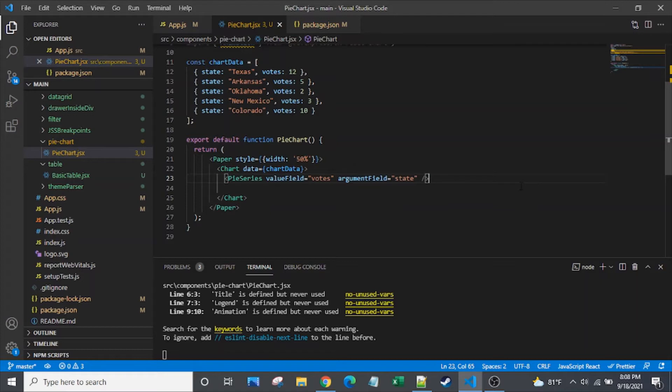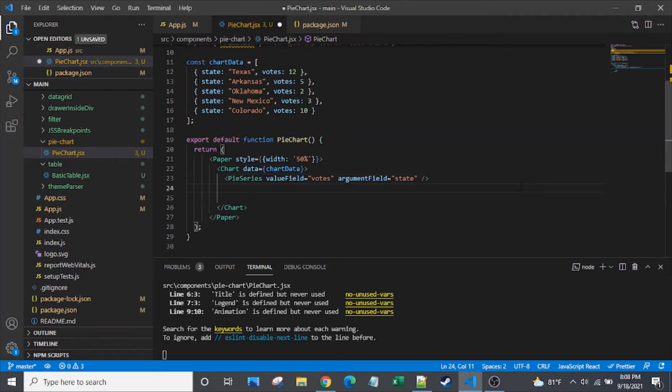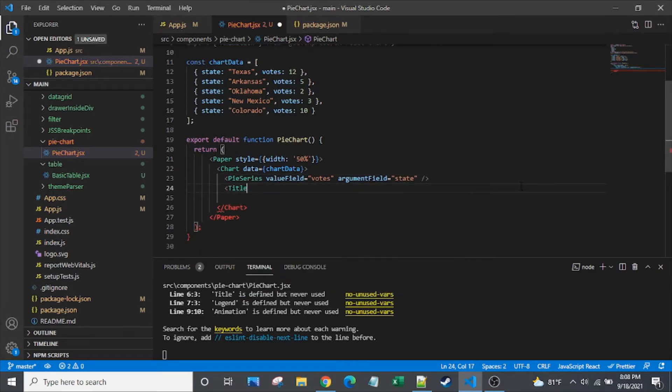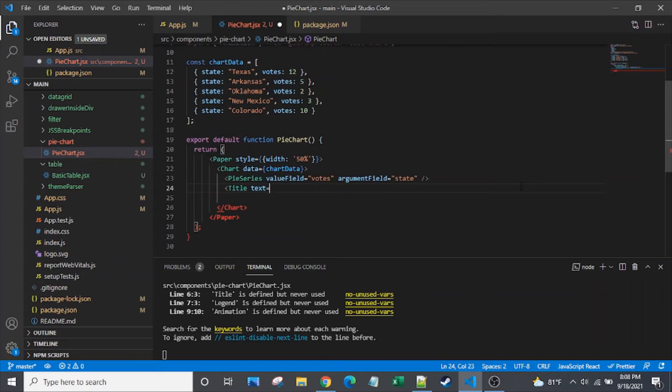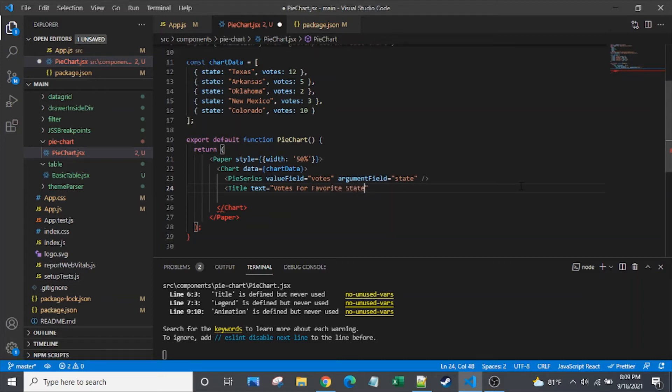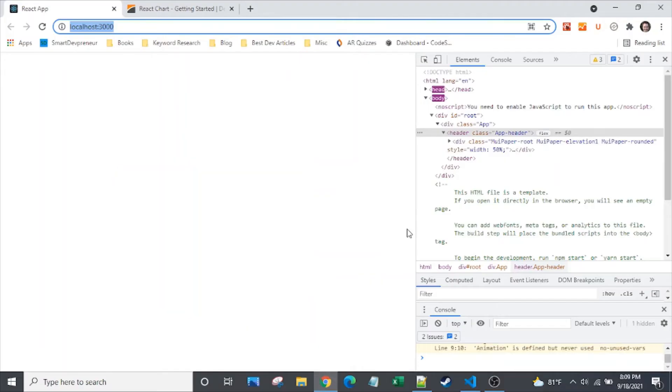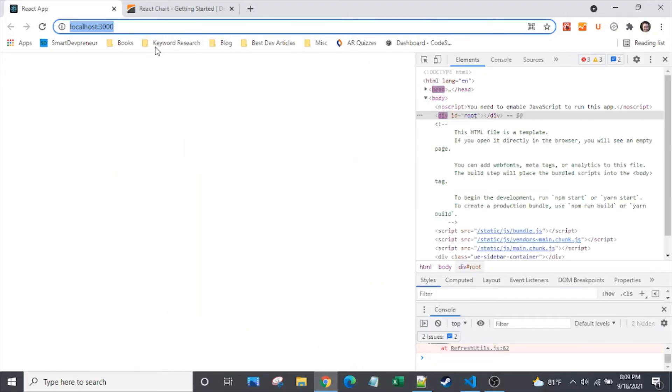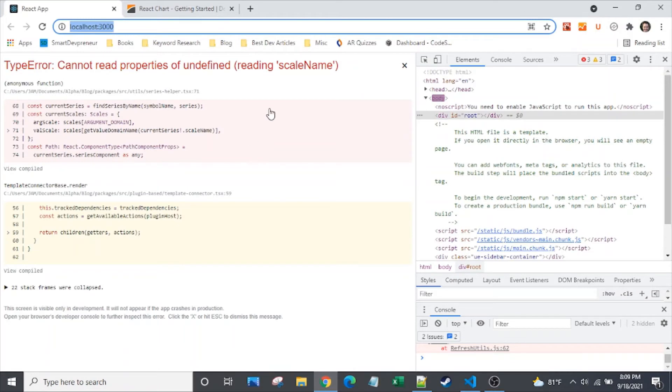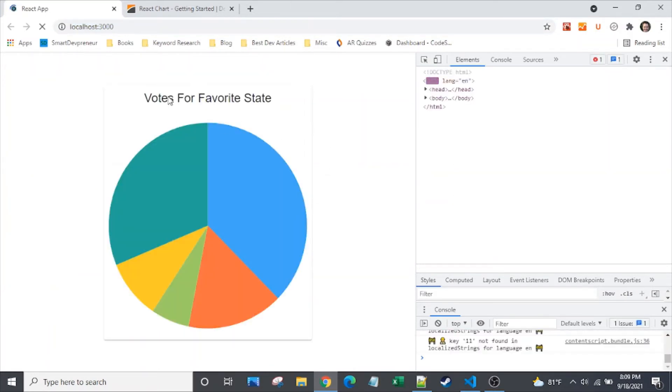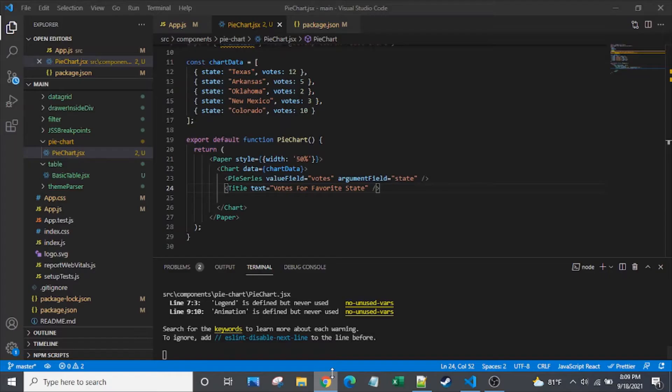The next thing that we'll want is to get a title in there. So we've got our favorite state title there. Let's make sure that's appearing properly. This takes a moment to come on up. There we go, we've got our title in place.